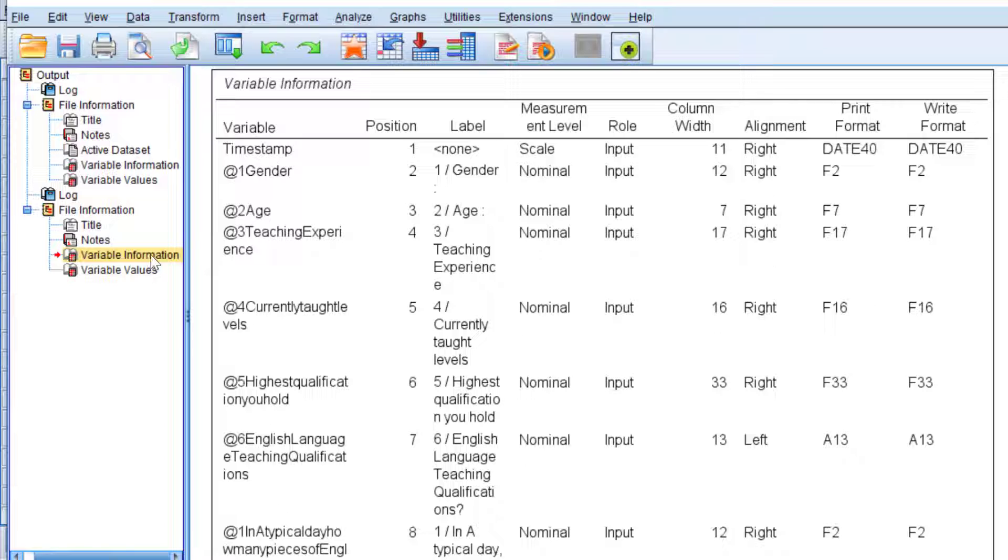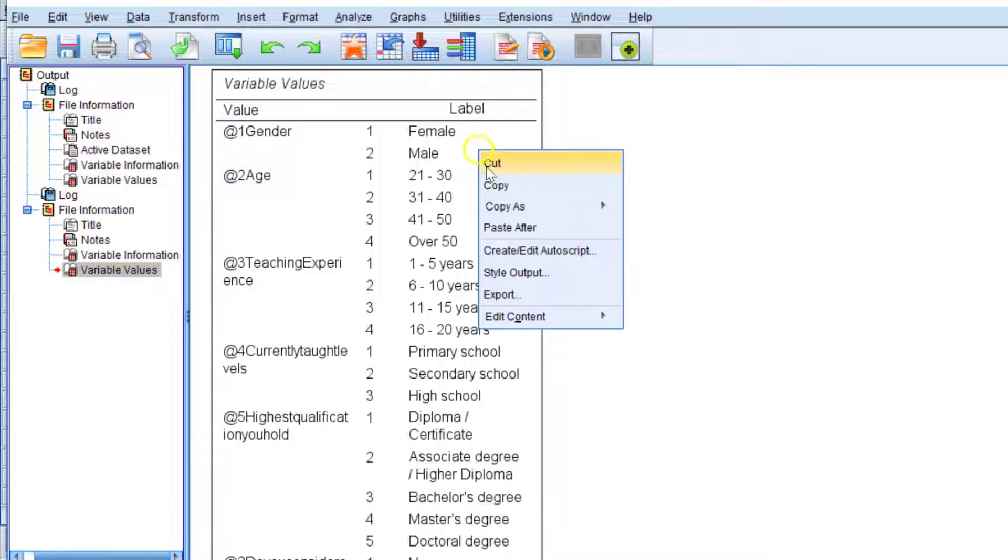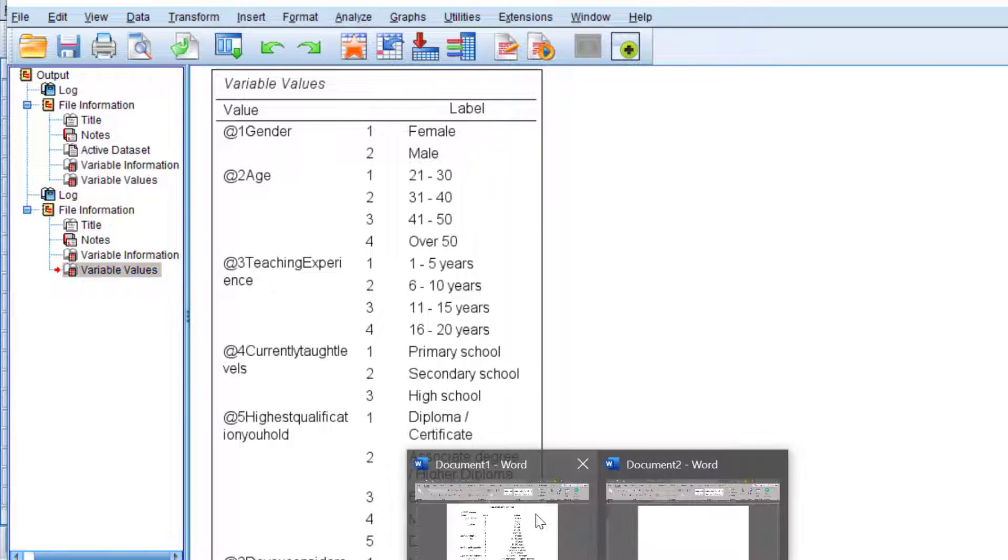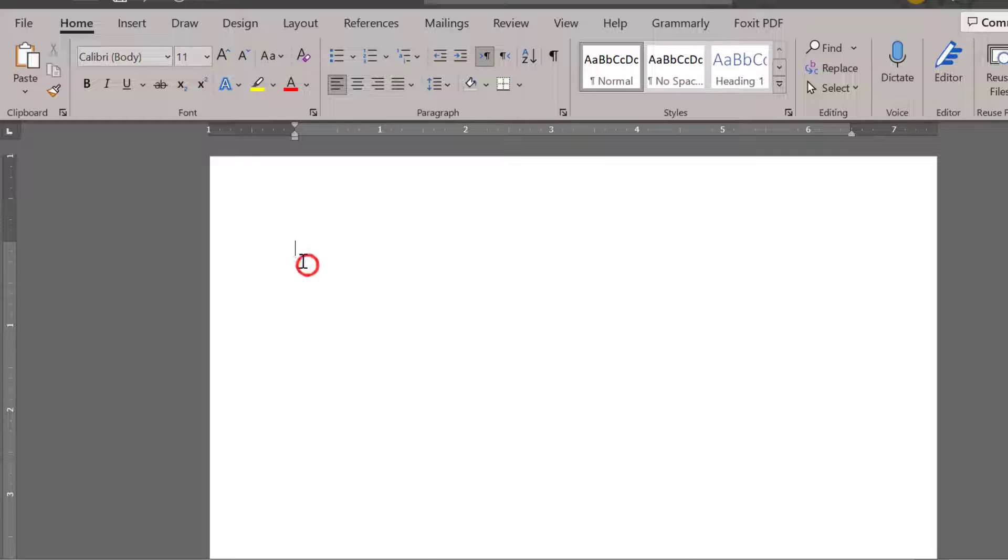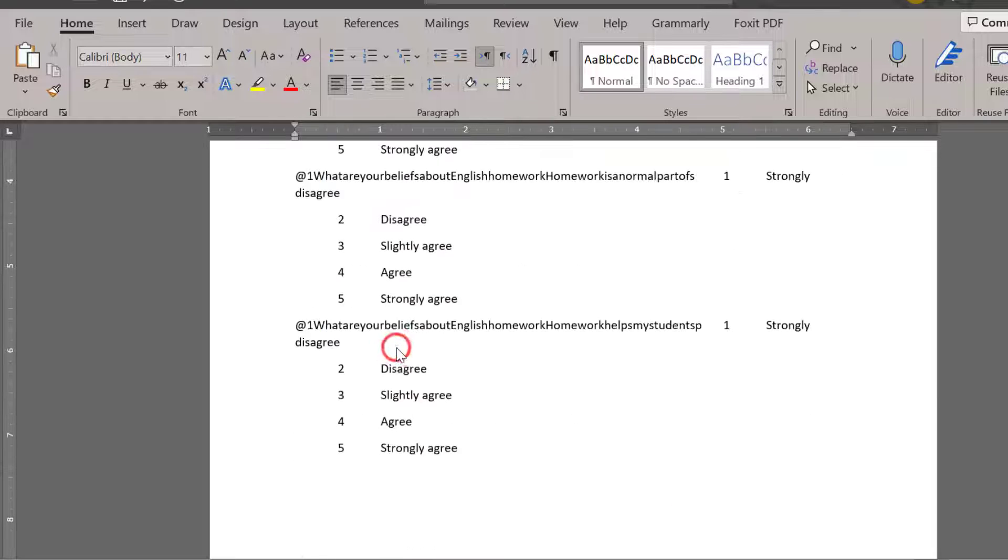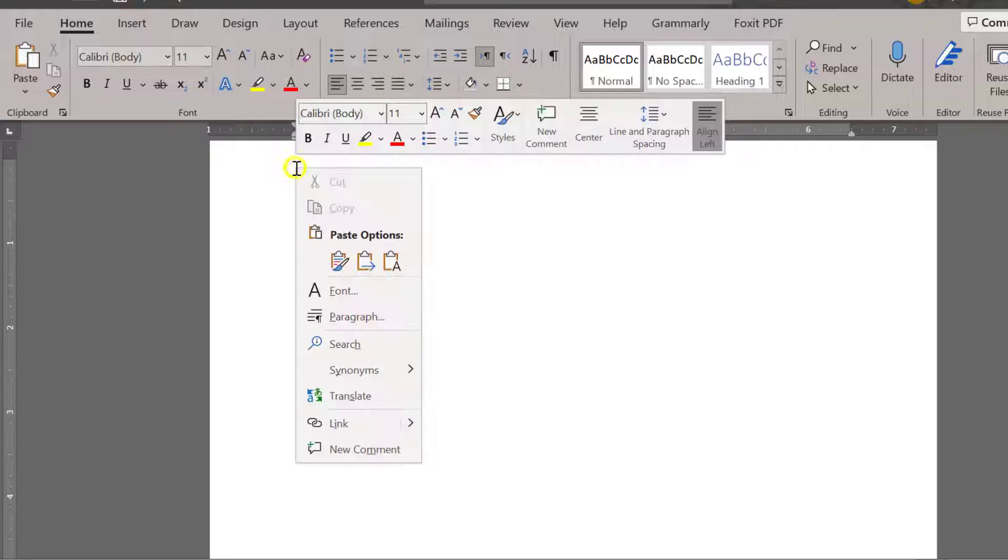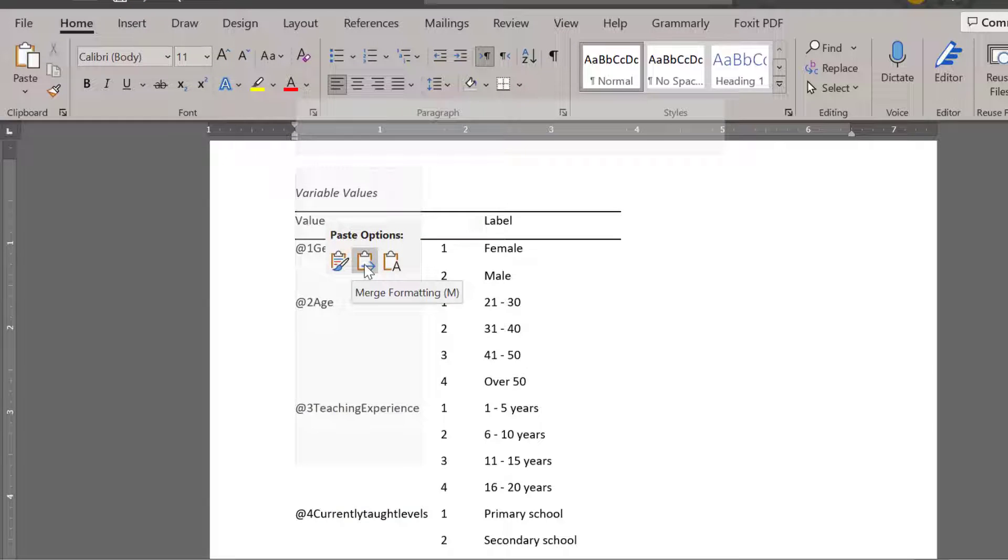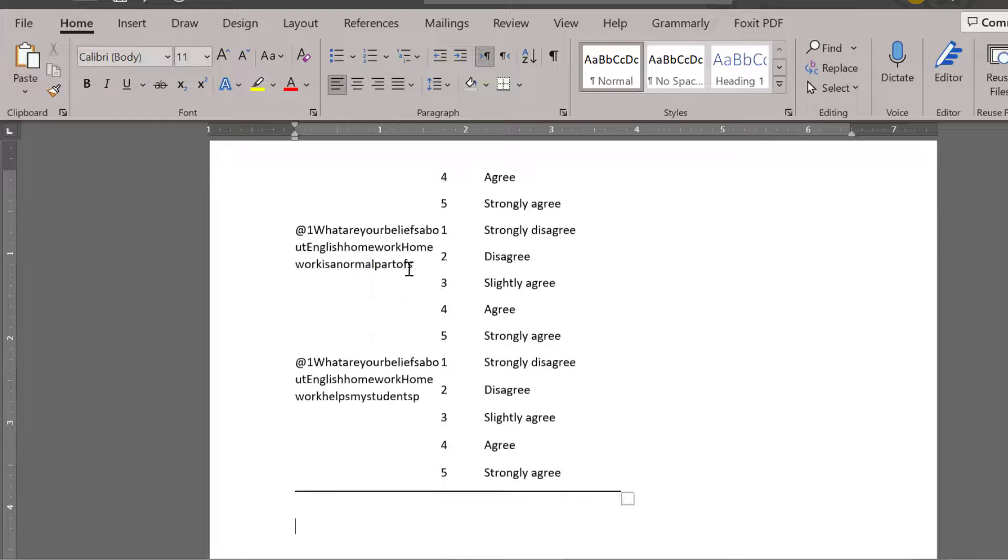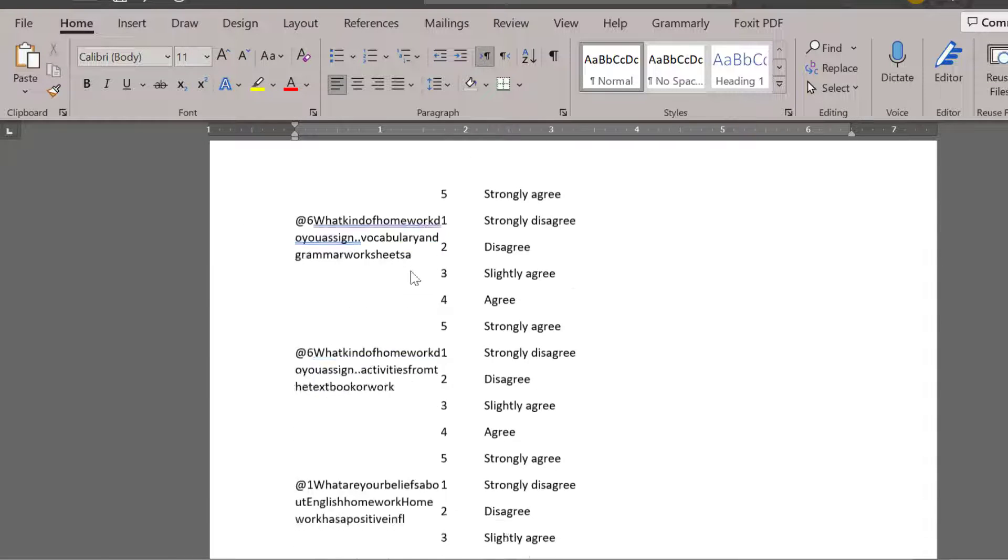I'm going to take this one, Variable Values, copy it and paste it into Office. It's going to be pasted this way, and I have different options to paste it. I can opt for this option, then I can edit it a little bit by increasing and decreasing the size of the tables and adding some titles.